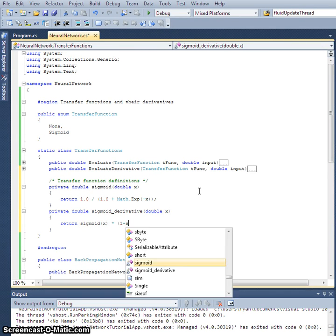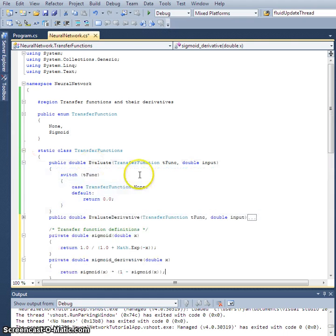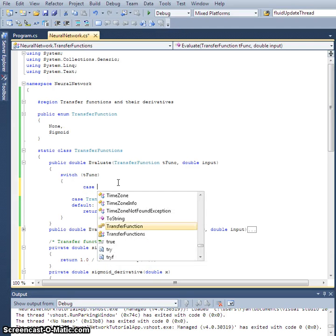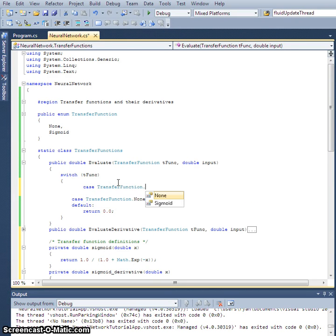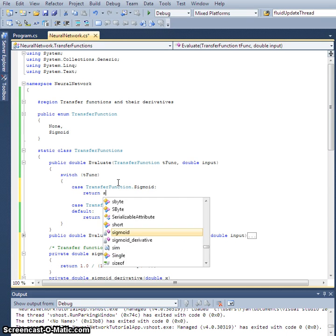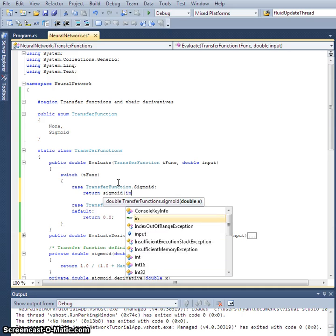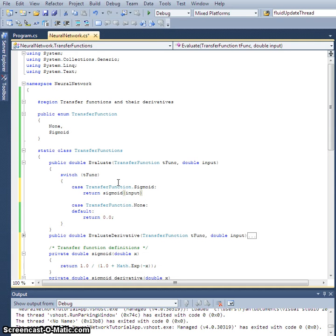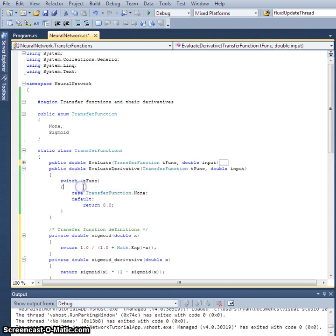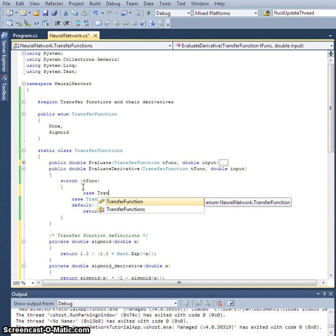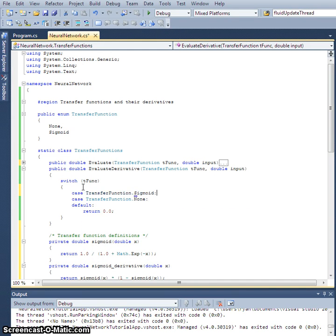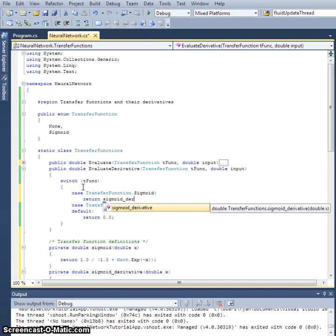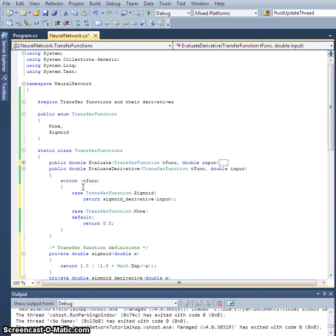Now let's go back to our evaluate method and add the case that we care about. Case transfer function sigmoid: return sigmoid of the input. And then in evaluate derivative, I'll do the same thing. Case transfer function sigmoid: we're going to return sigmoid derivative of the input.